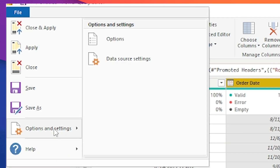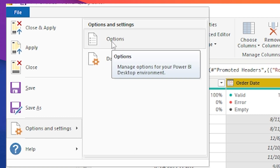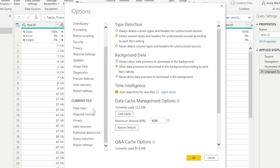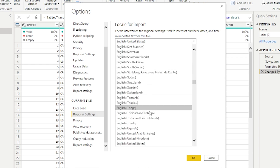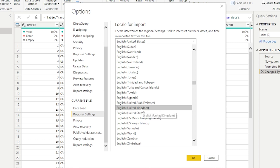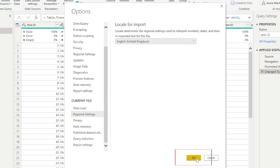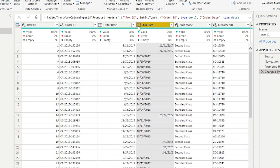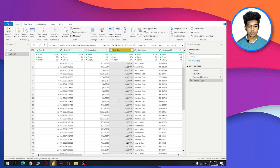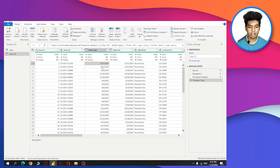Go to Options, then under Regional Settings, you need to change the locale to English (United Kingdom) and click OK. Then try again to change it to date — now it will successfully change the column type to date.